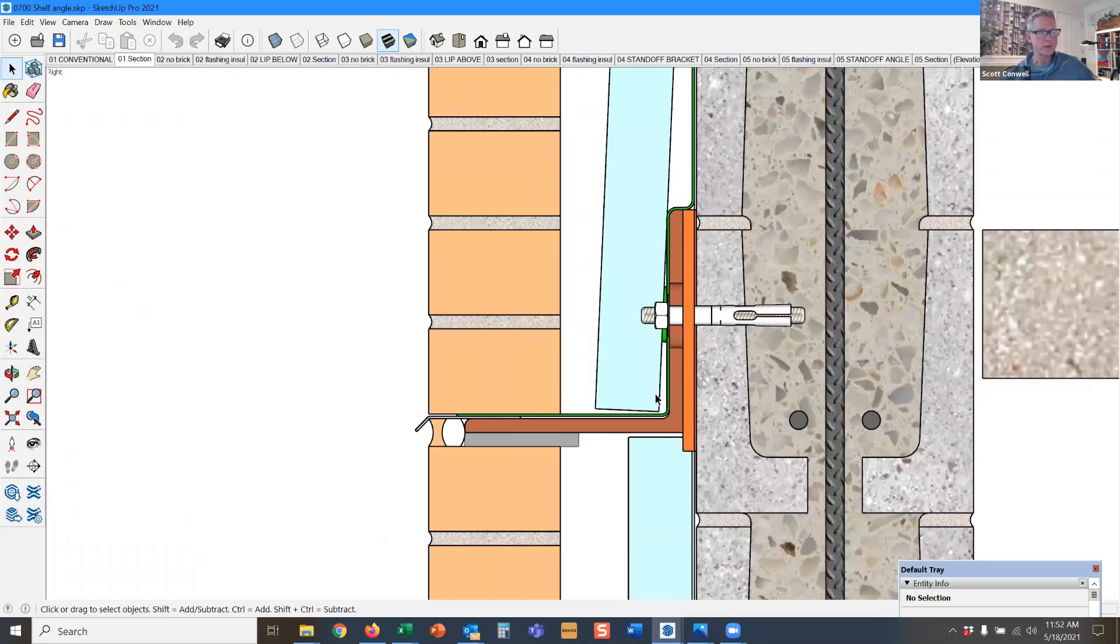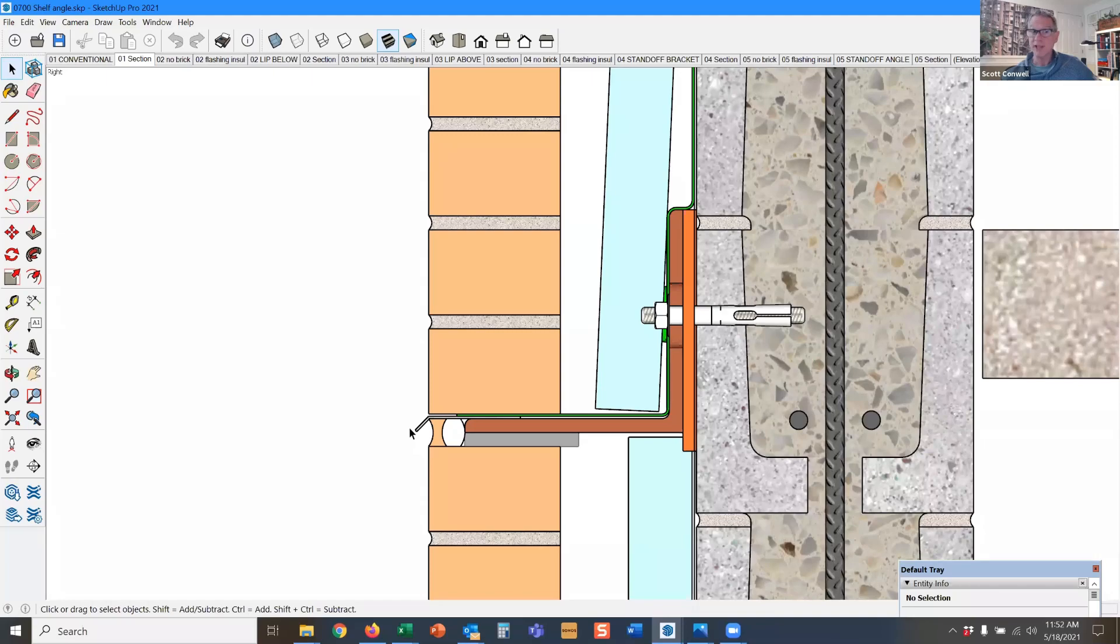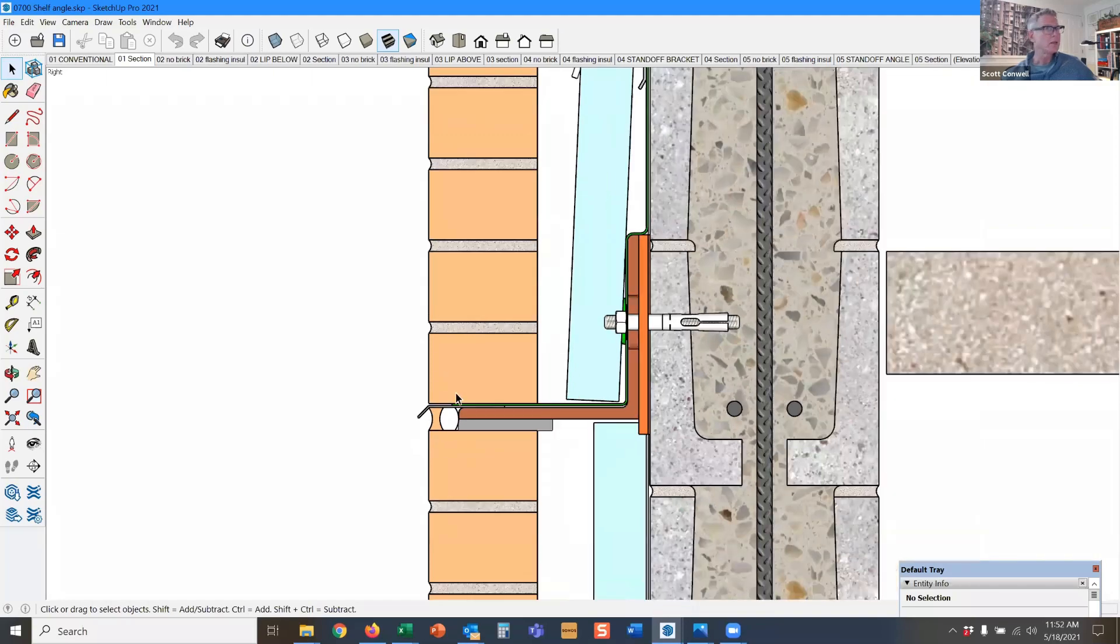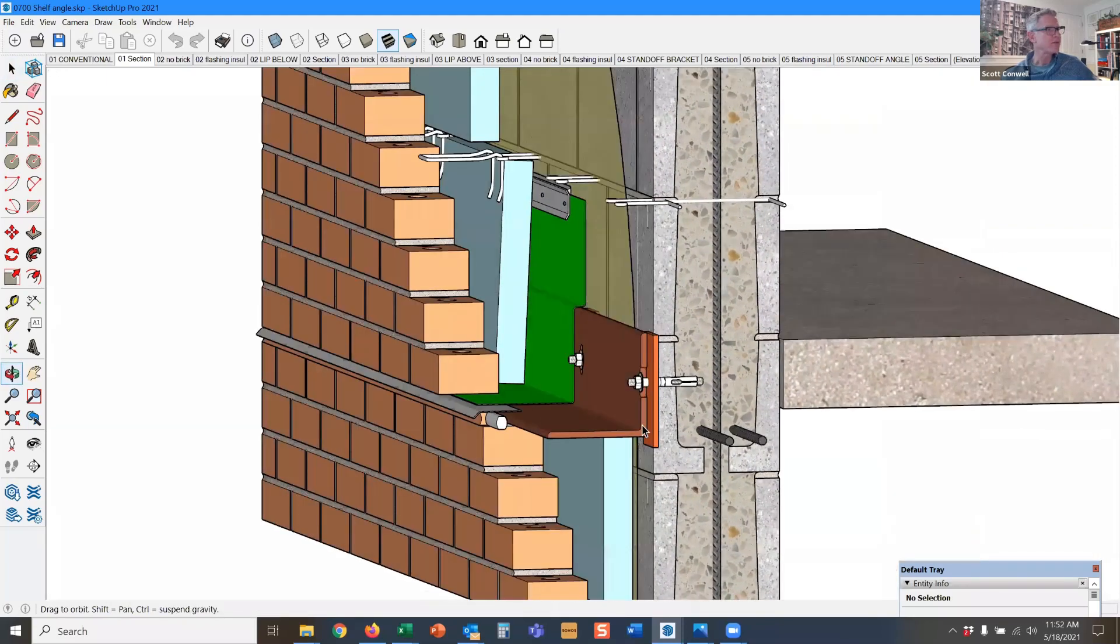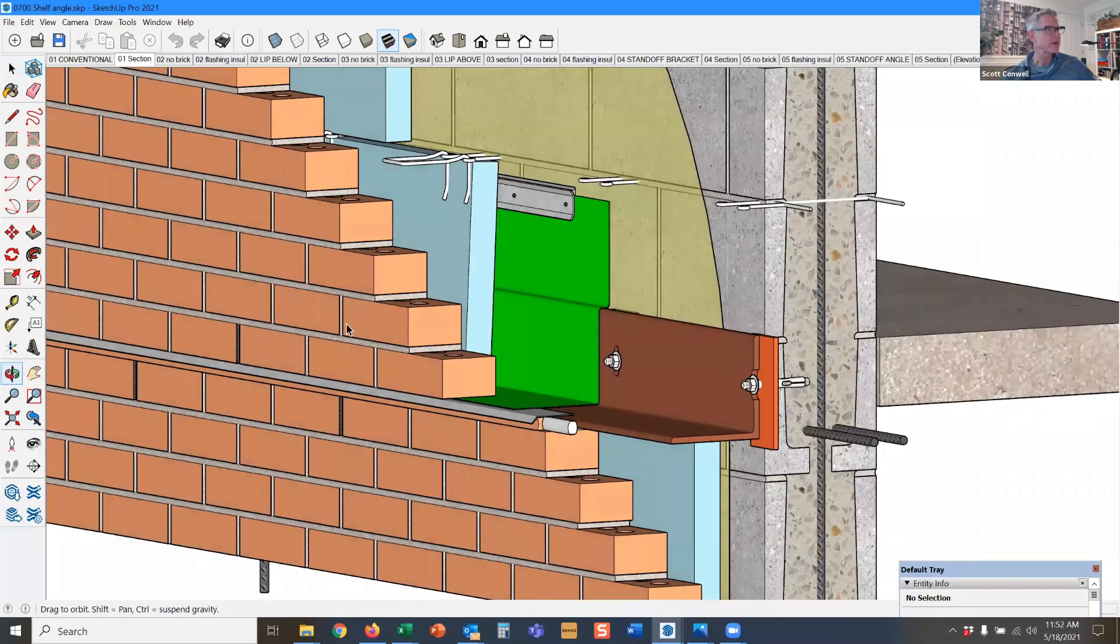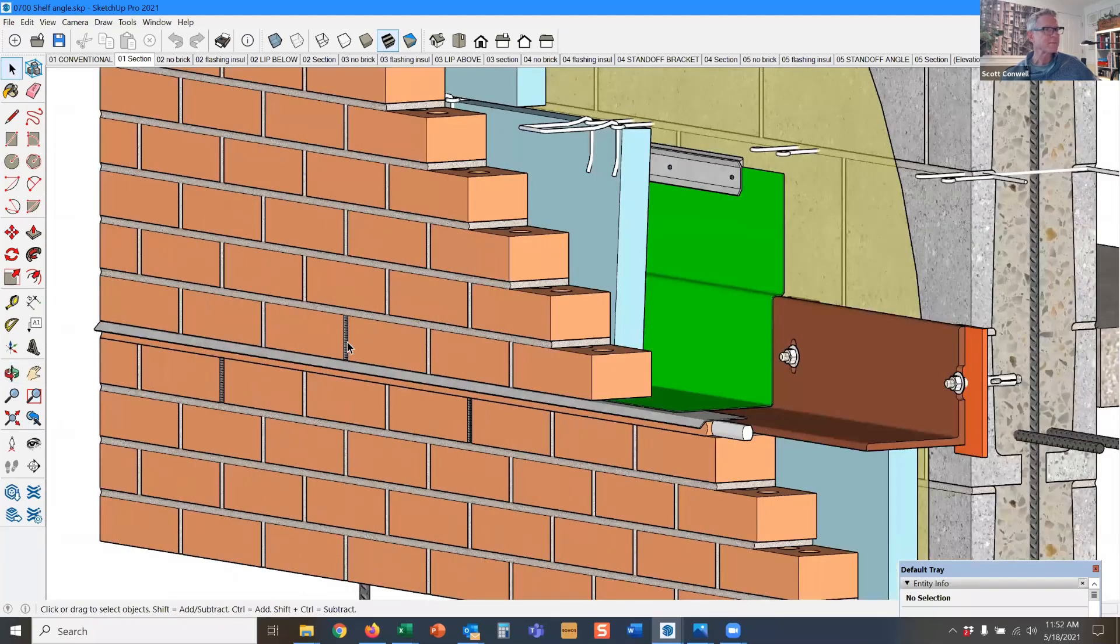The angle, of course, anytime you have steel this close to the exterior of an envelope needs to be flashed. And anytime you have flashing, you have to have weeps. So here's my weep every 24 inches on center.